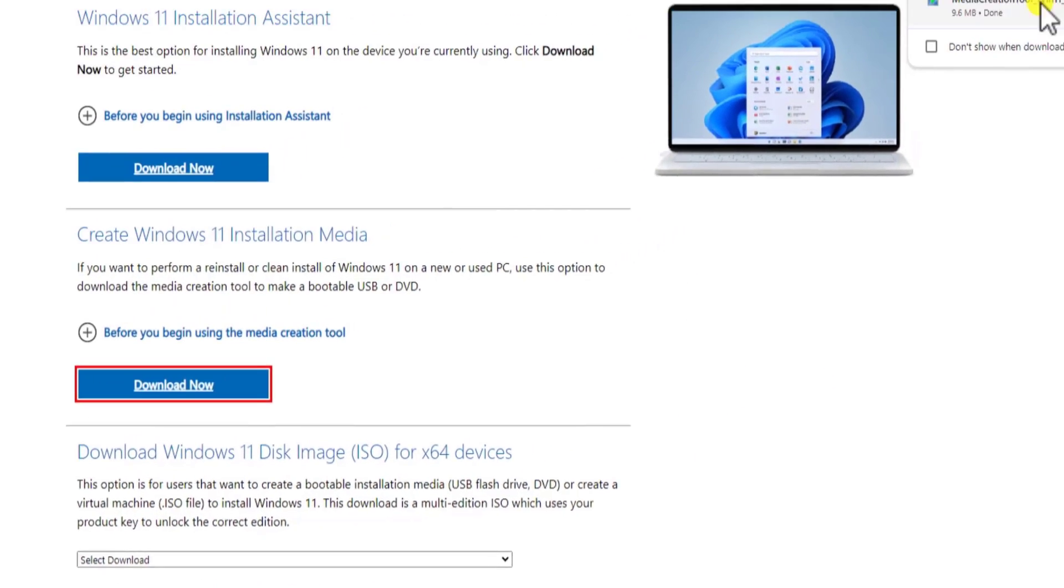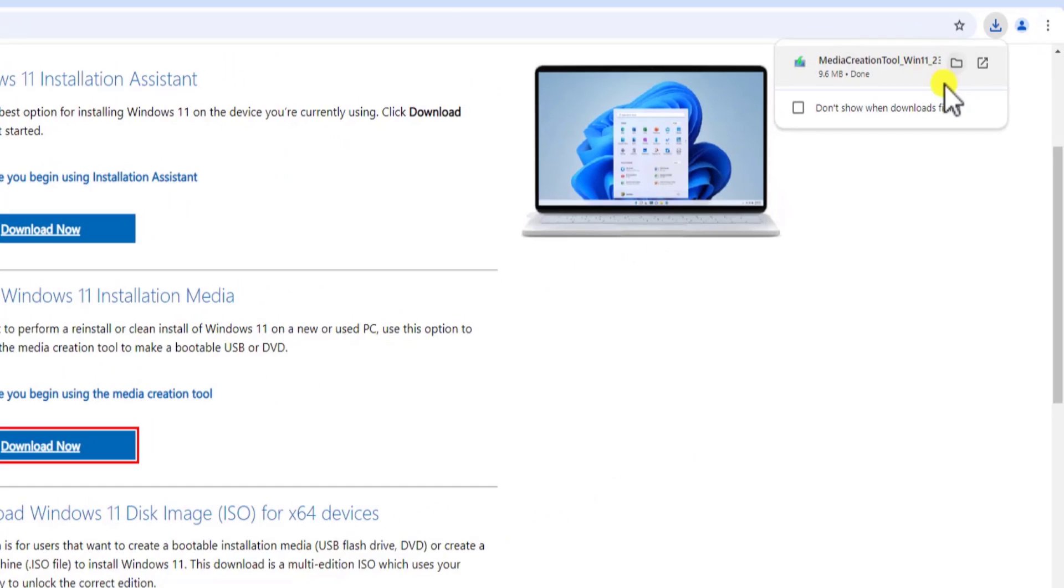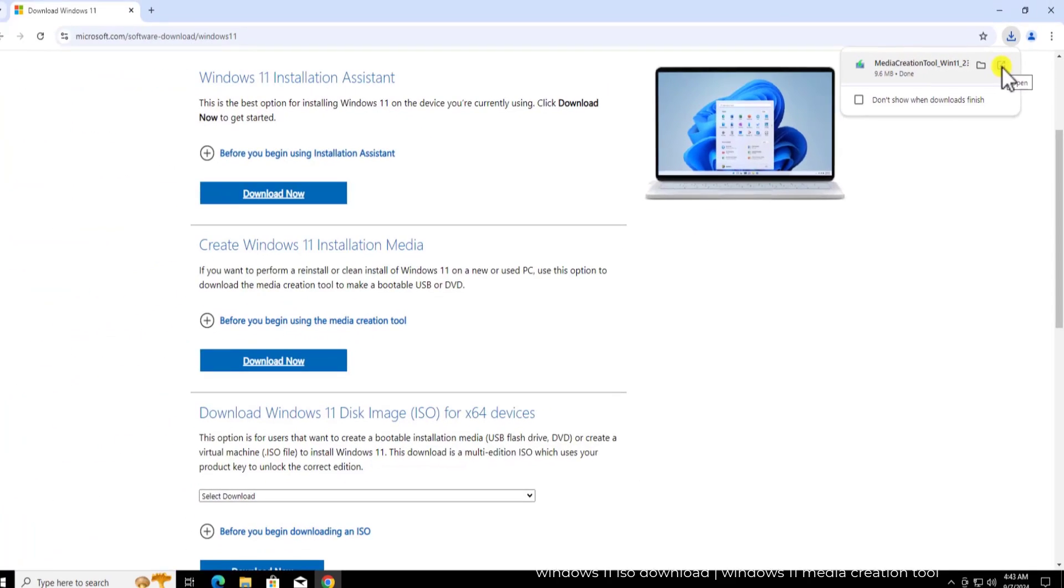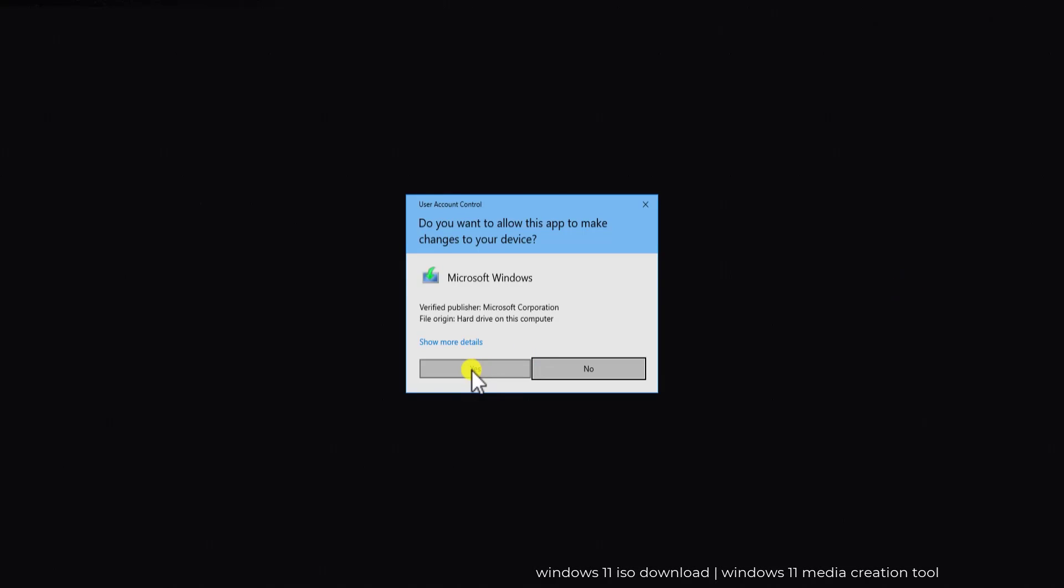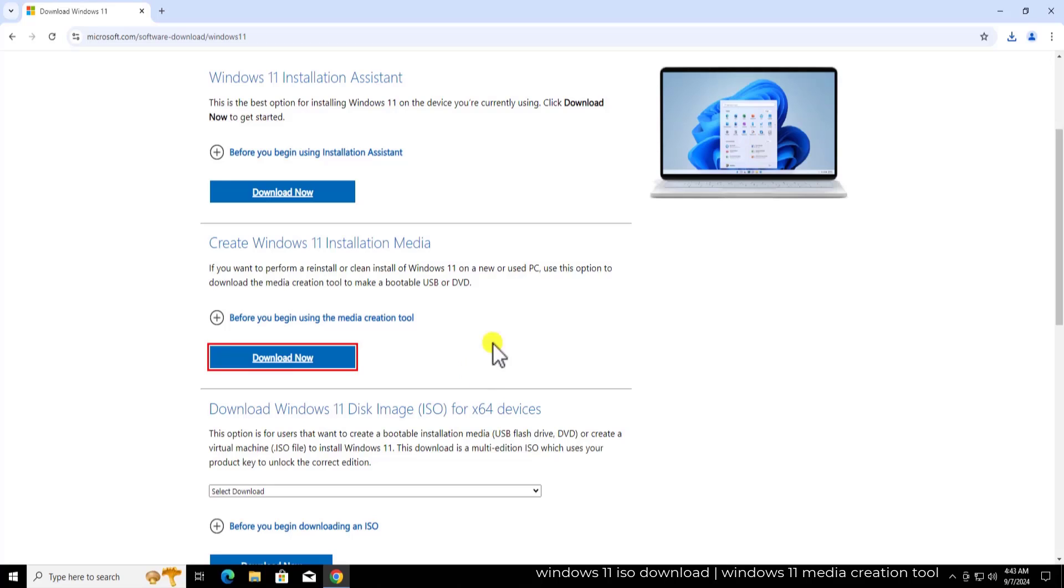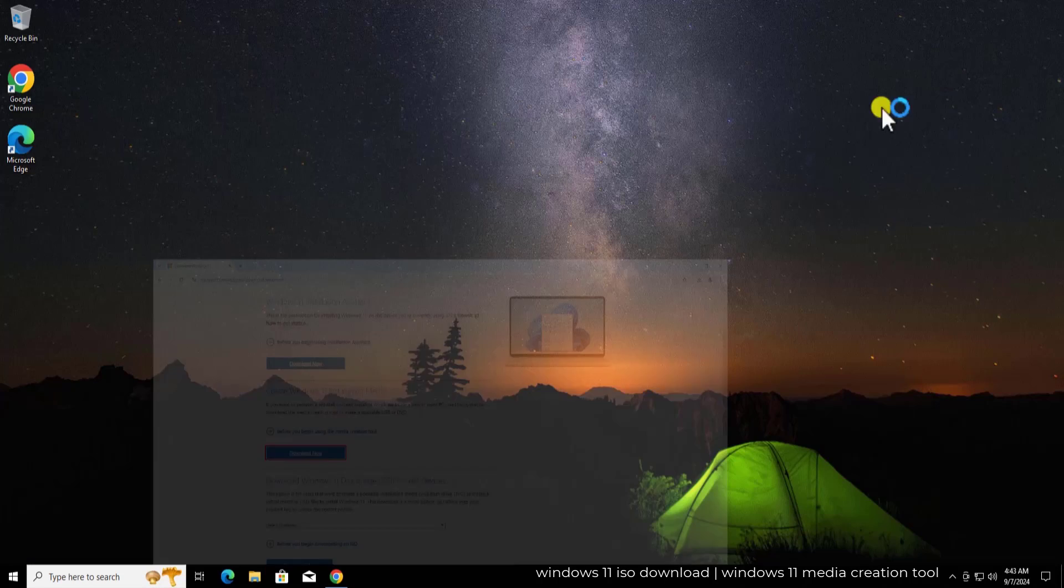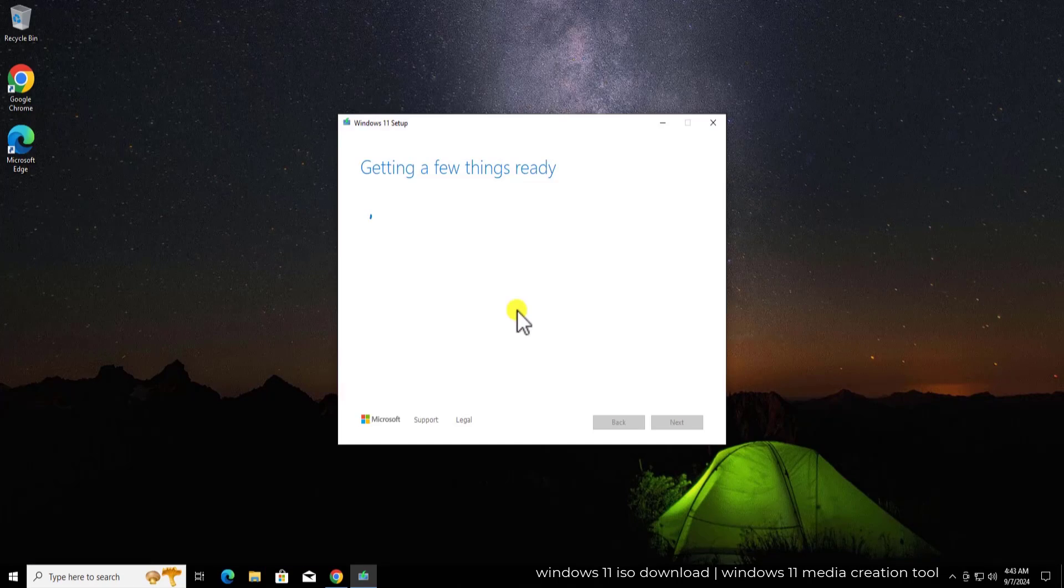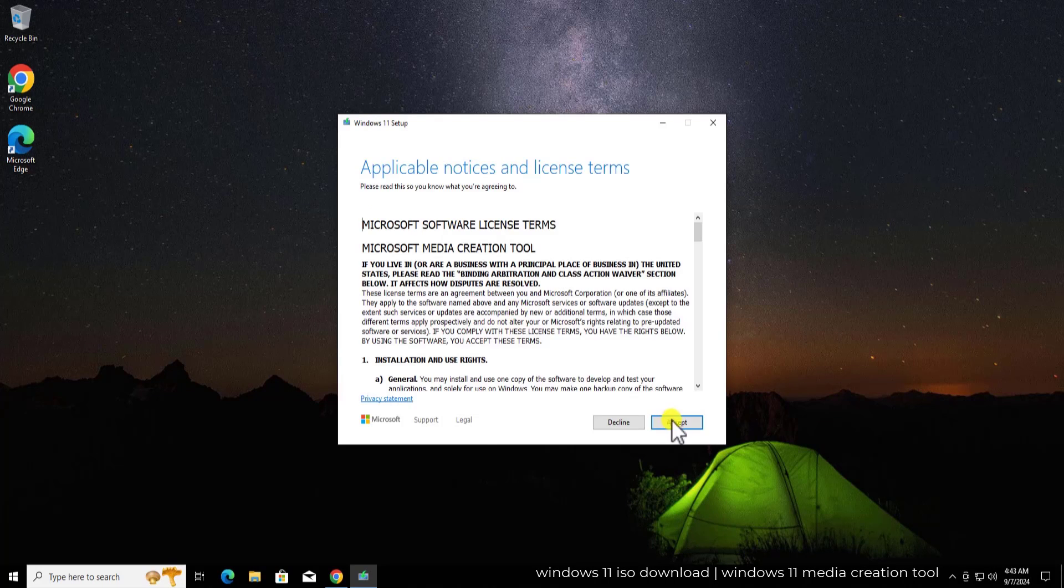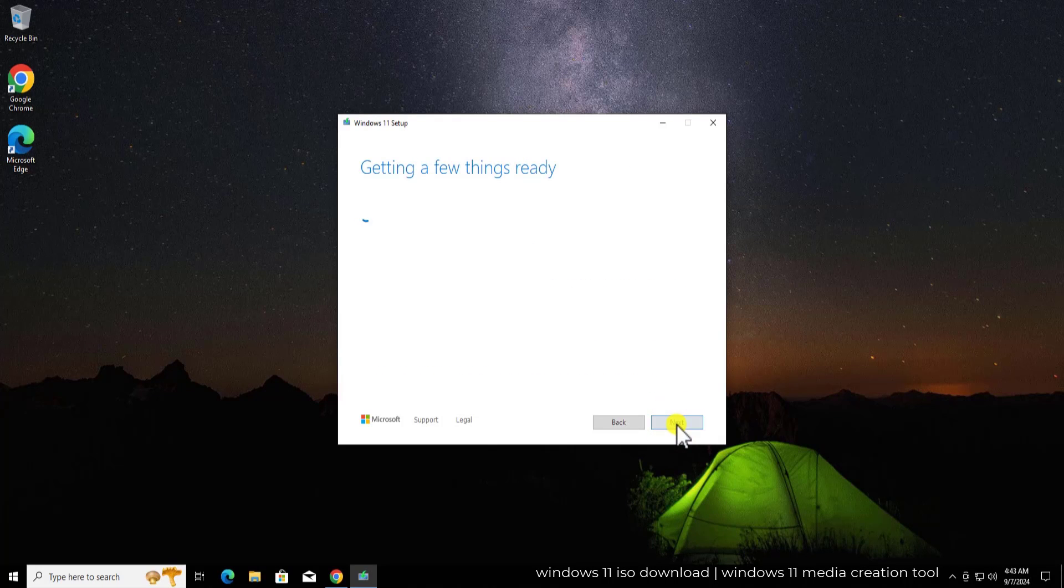Click on download and here you can see the MediaTool. Click on open. Here click on yes. Let me minimize this one. Click on accept.